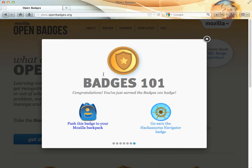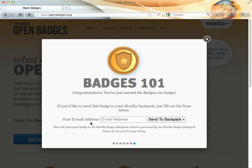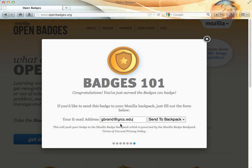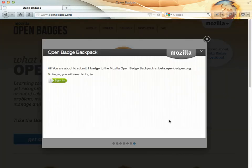And then it says you've earned your first badge. You can push that to your Mozilla backpack or go on to earn another badge. Just to get started, we're going to push that to our backpack. If we don't have one, we can set up the email address and then click Send That to the Backpack.